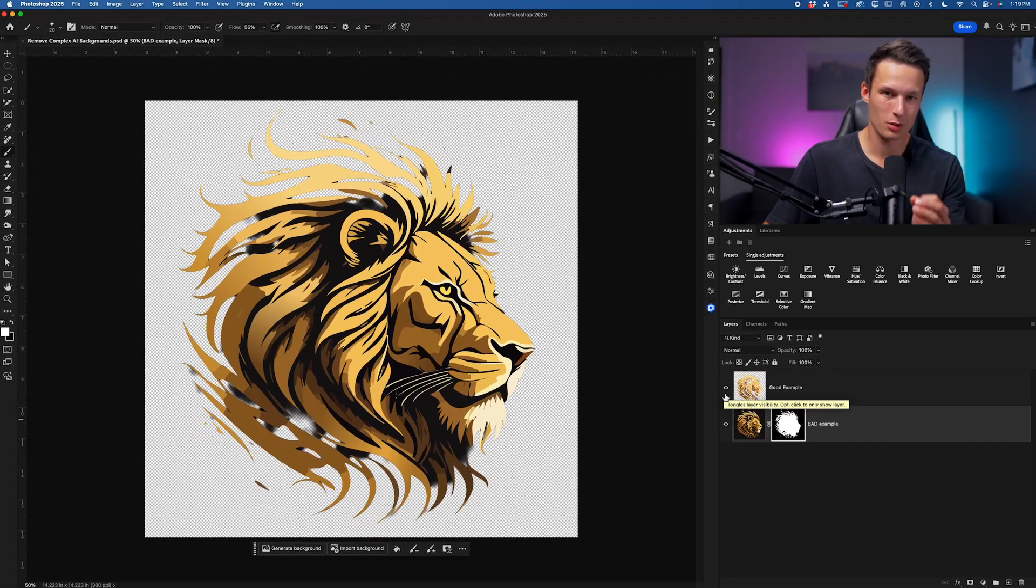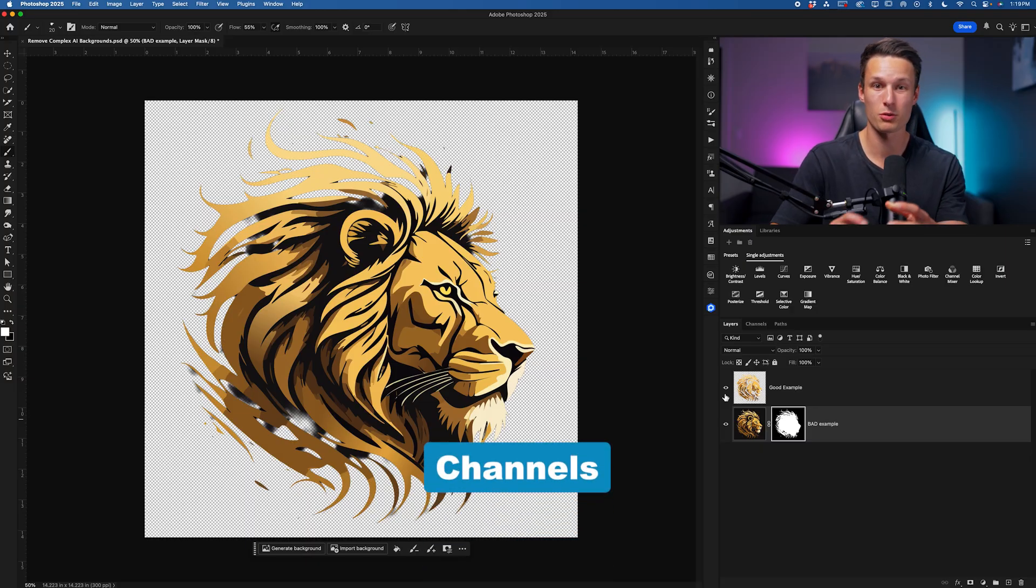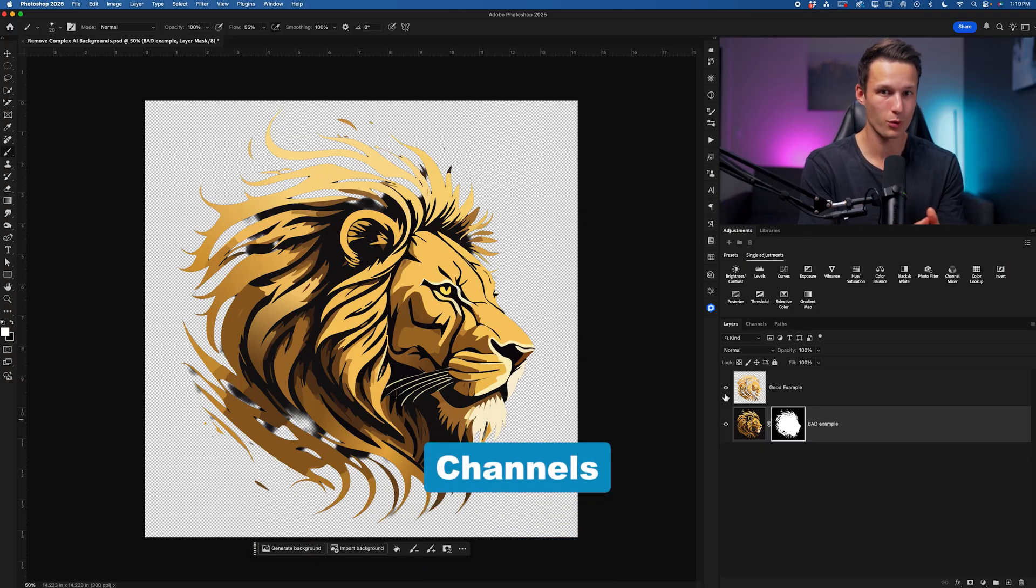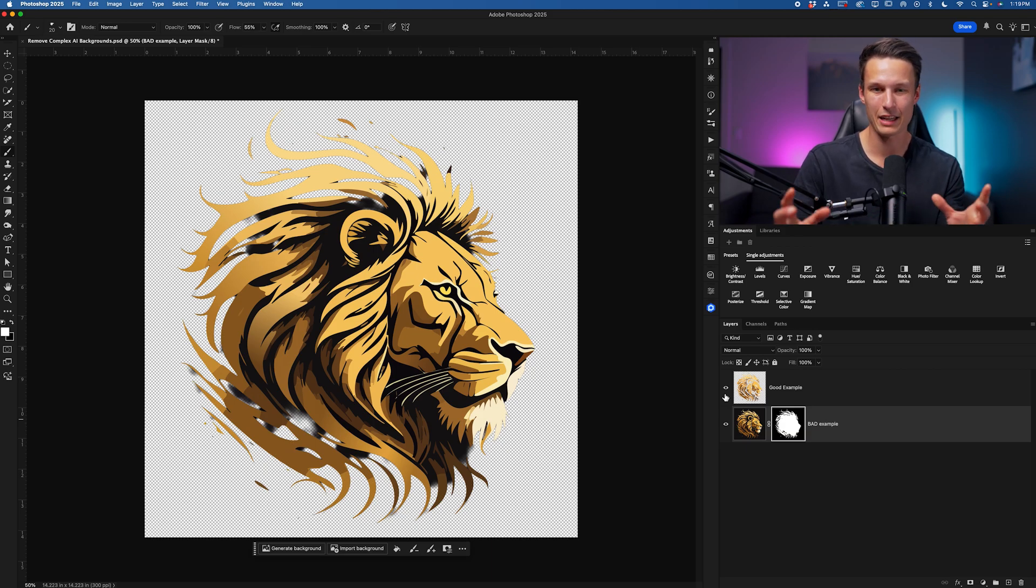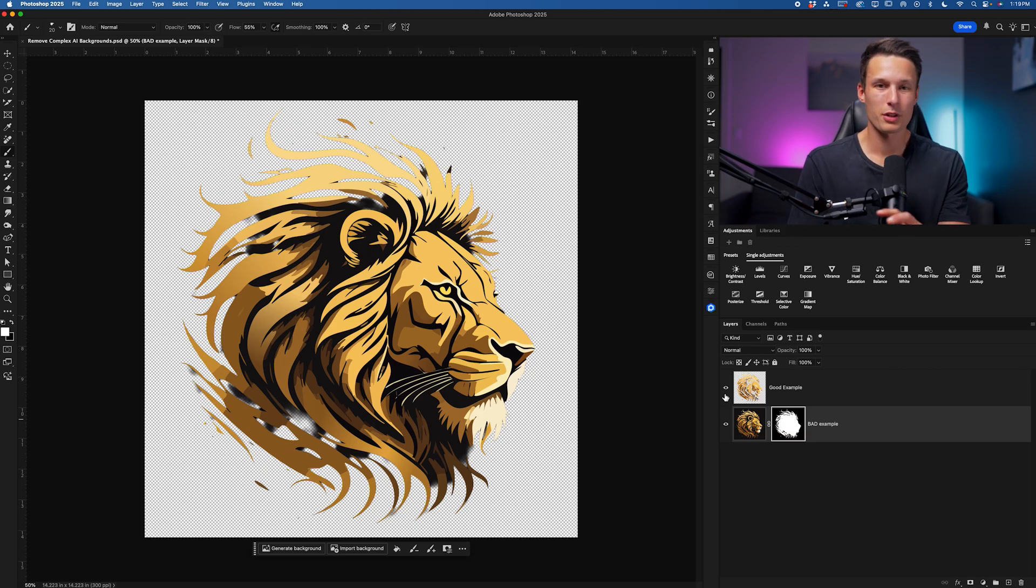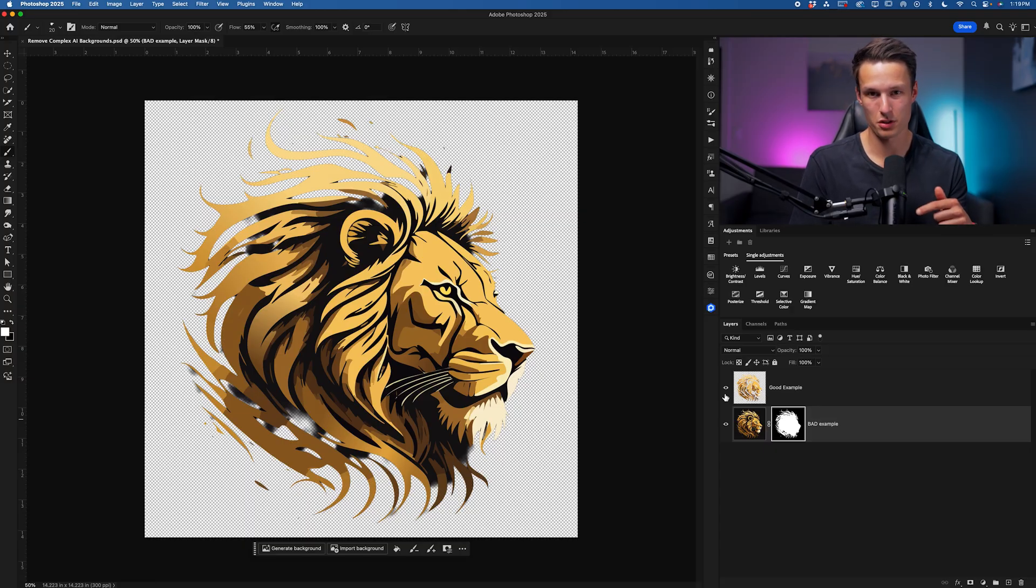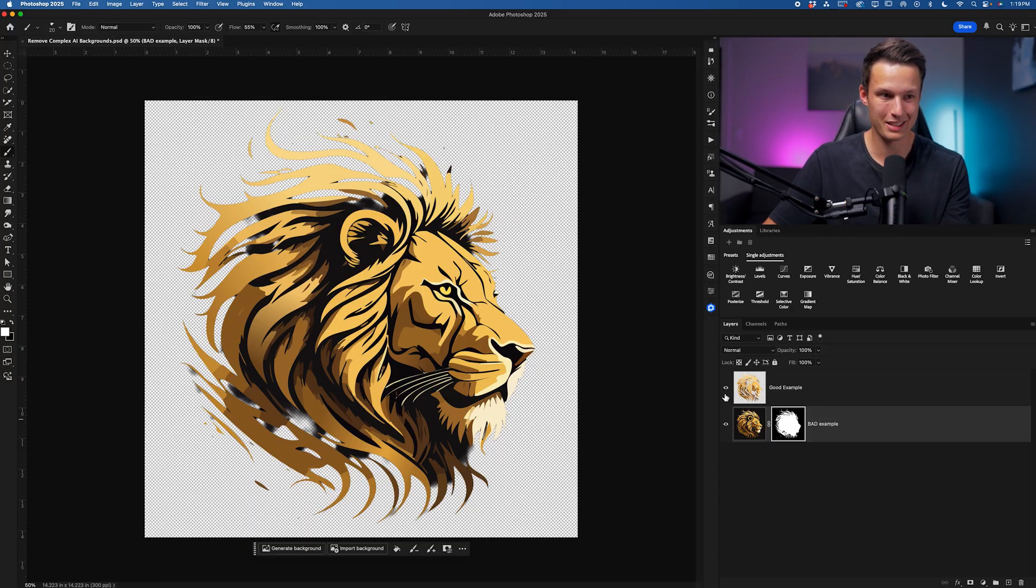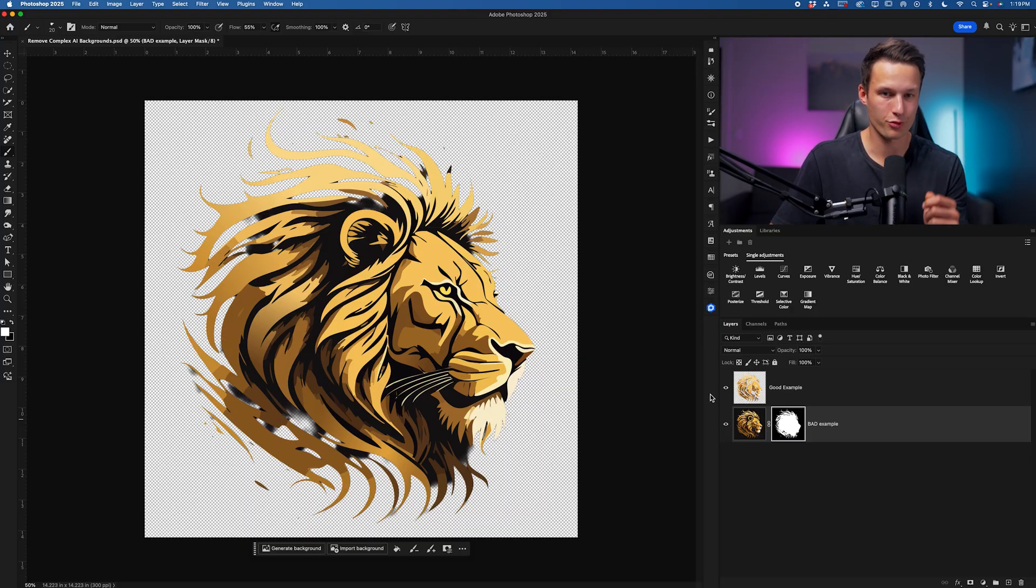Well the solution is with a simple technique called channels which is arguably one of the most useful ways to cut out complex AI images or any graphic for that matter. If you're dealing with a more realistic photo where there's edges that are like hair or fur I'll leave some resources below that will be more useful for you instead. But to understand how channels work let's start fresh with this image.